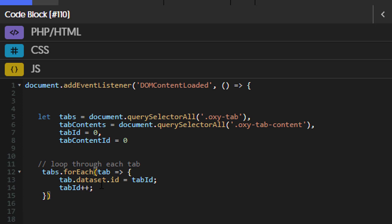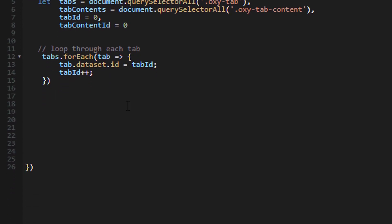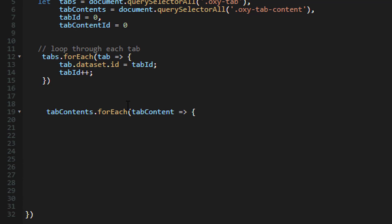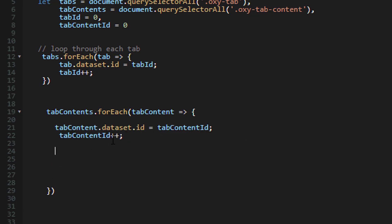The next thing is to loop through all the tabs and for each one set a `data-id` equal to the `tabId` value, then increment it. So the first tab gets data-id zero, the second gets one, and so on — that's why we have `tabId++`. Then I do the same for the tab contents, looping through and assigning incrementing `data-id` values. This is important because we're going to use those data IDs to connect each tab content to its corresponding tab.